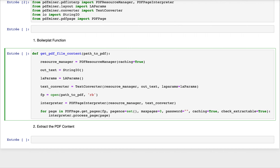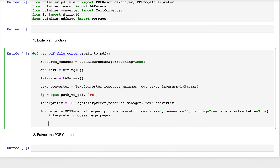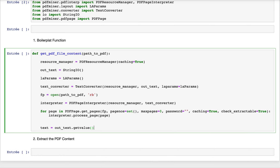We have this expression that will process the contents of each page of the original PDF file. After processing each page, we can create the final text variable, which retrieves the entire contents of the PDF file before the StringIO object's close method is called.